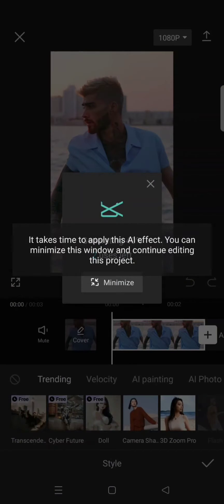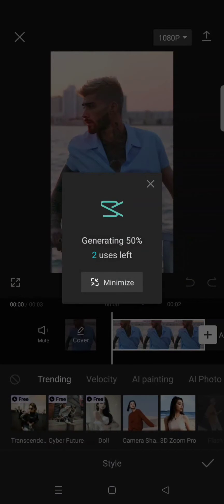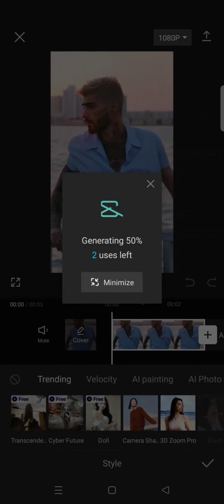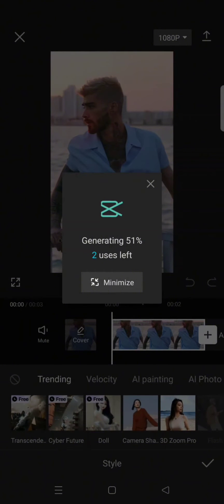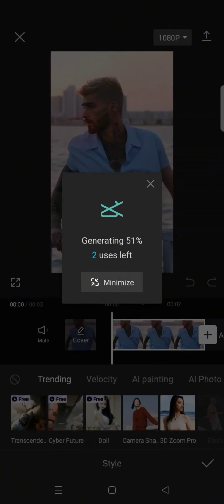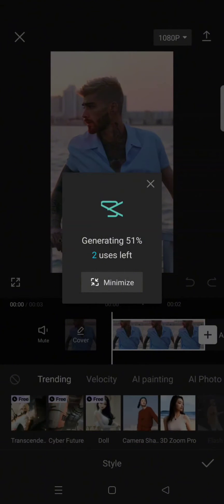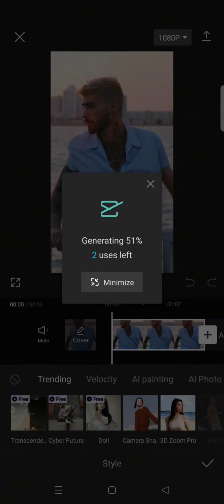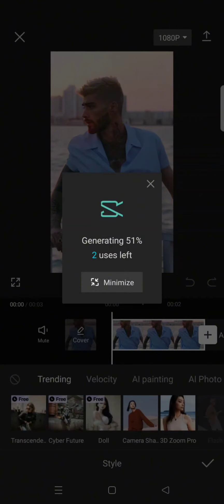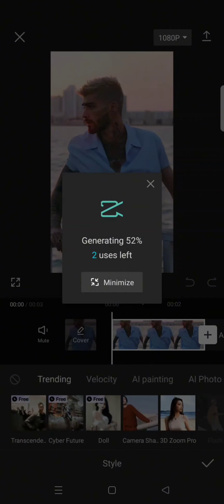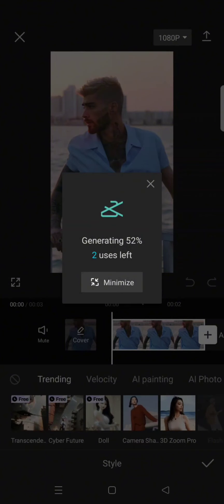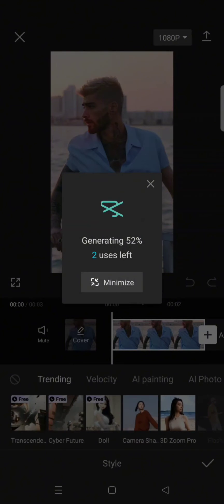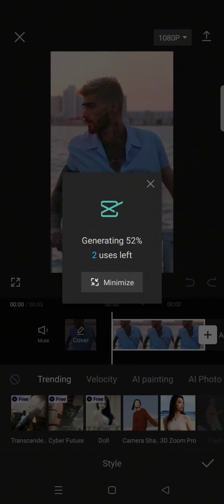This is free but only for two uses. If you are on CapCut free, you can only use this effect or this style two times and you cannot use it again once the free offer is used.